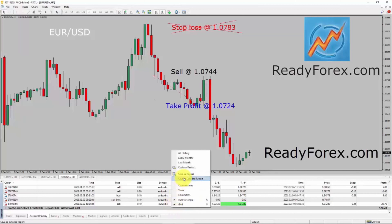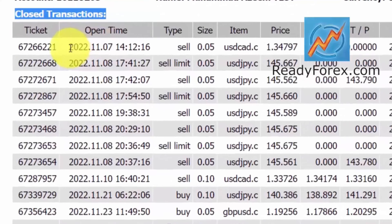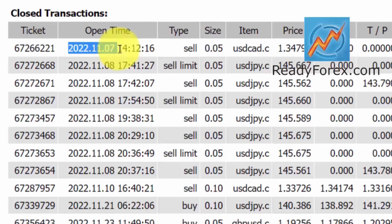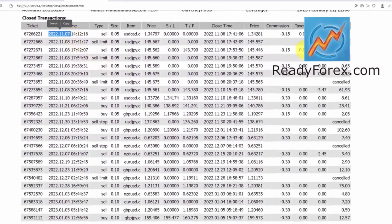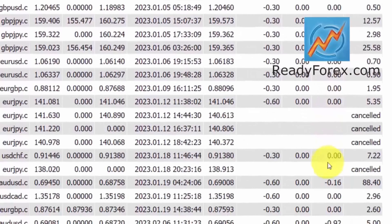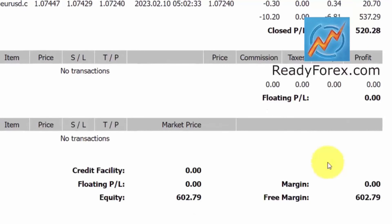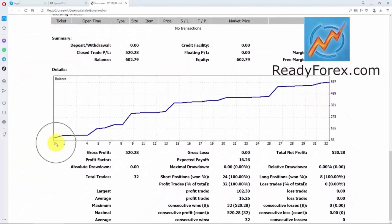I can show you my trading account history as well. Just right click and save as detailed report. These are the closed transactions and you can see that since 7th November 2022, I haven't lost a single trade. You can see the trading account history over here. Let me also show you the equity curve. This is my equity curve. Total trades is 32, and I haven't lost a single trade.